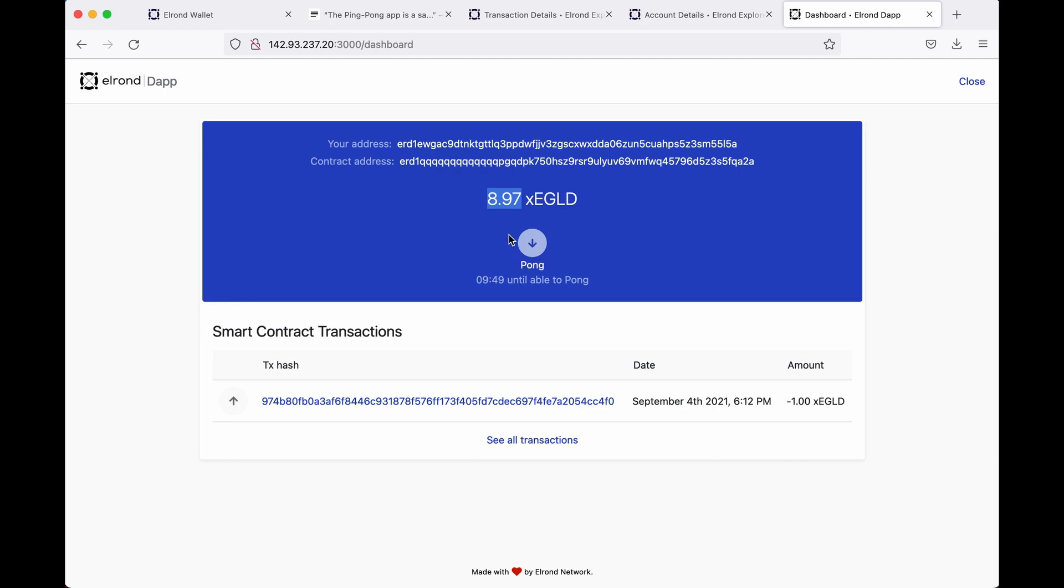Wait the time interval. So the time interval here is 10 minutes so you can actually see back in the app how long you have until you can pong.